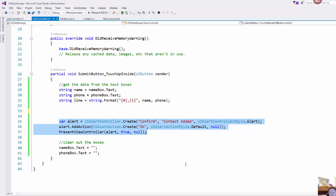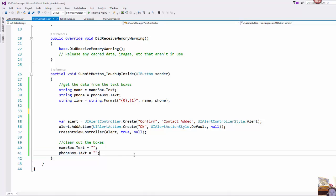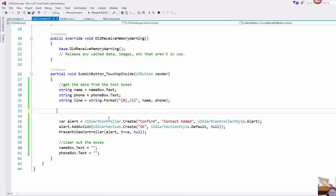And then we looked previously on how to create these alerts, these UI alerts using the UI alert controller. And so this is just a little confirmation and then once we're done we'll clear out the boxes so that if the user wanted to keep adding contacts in they could do that.